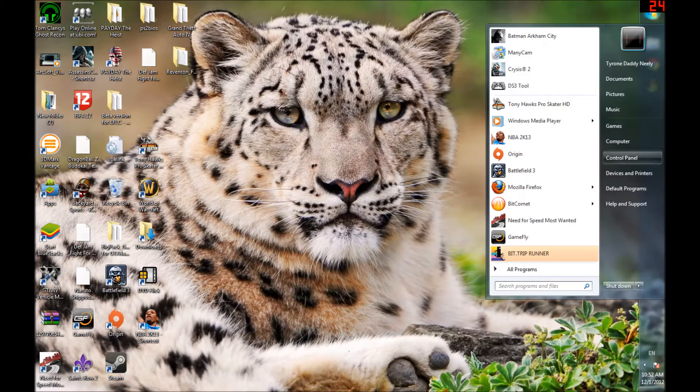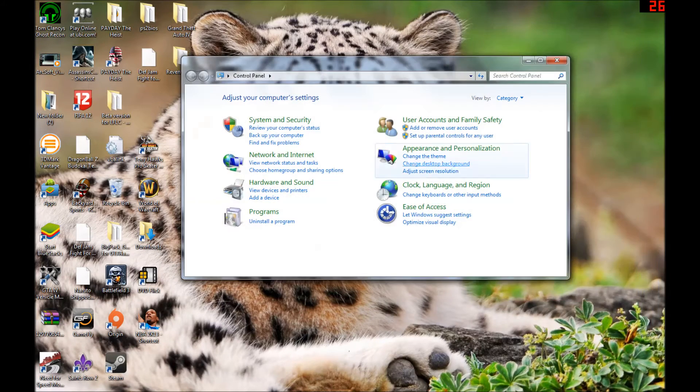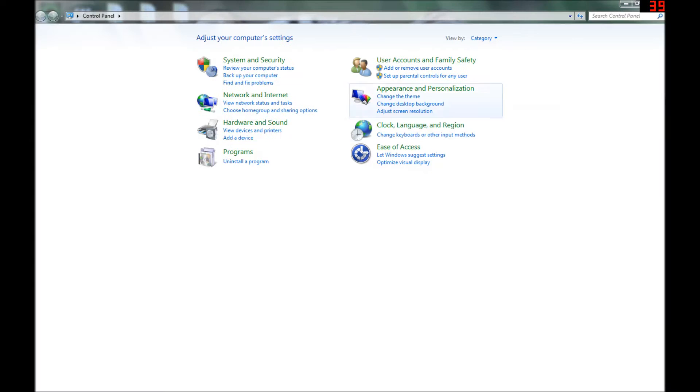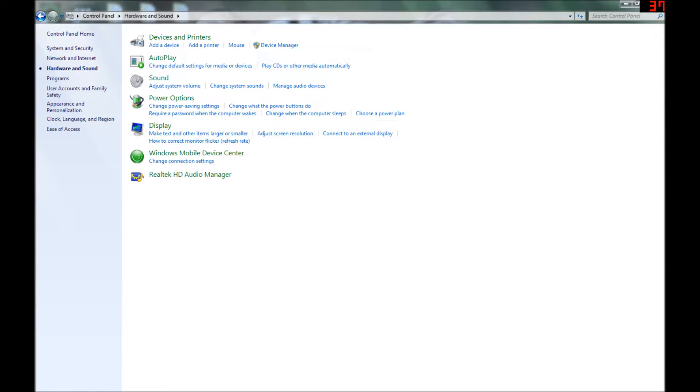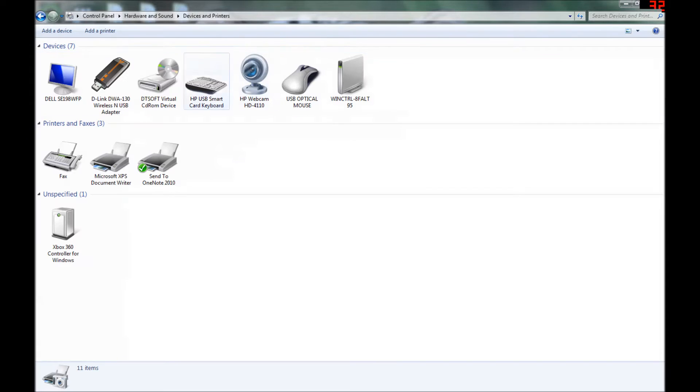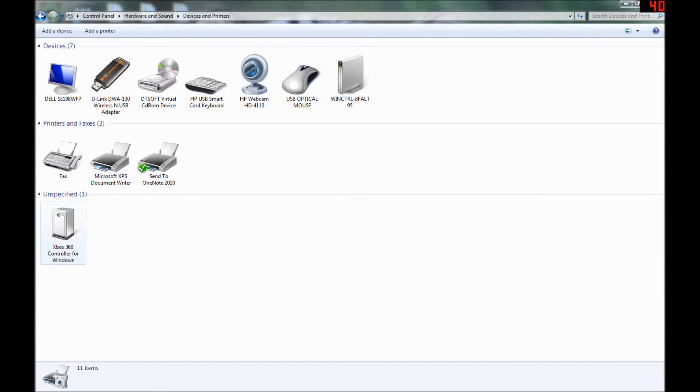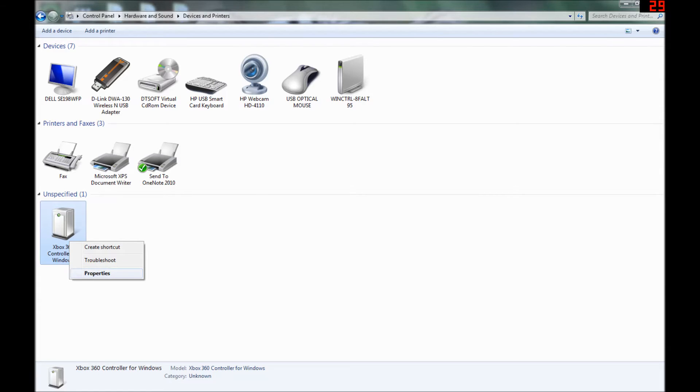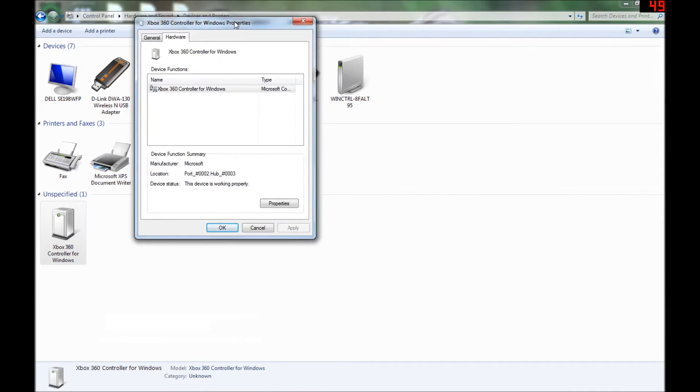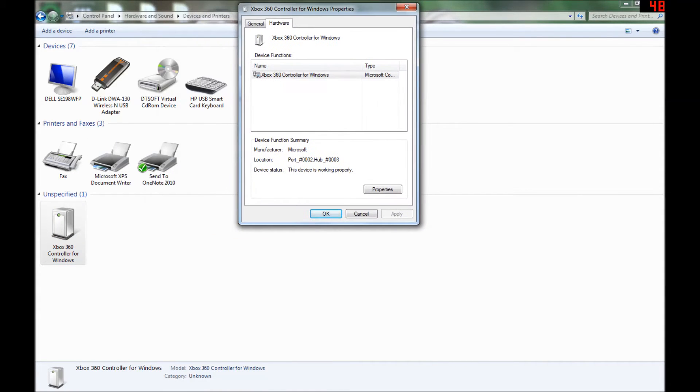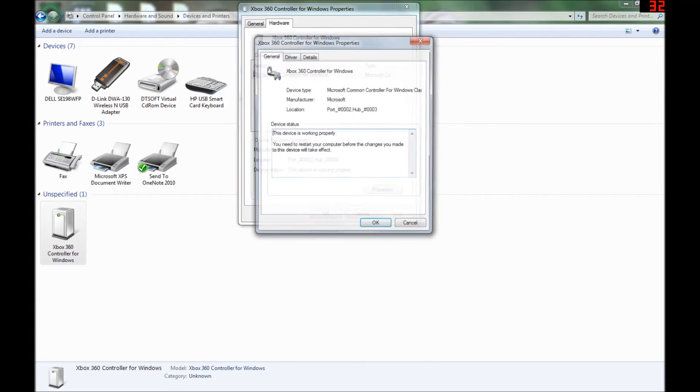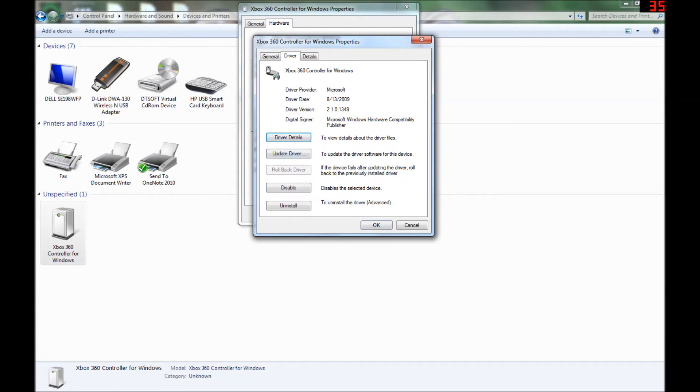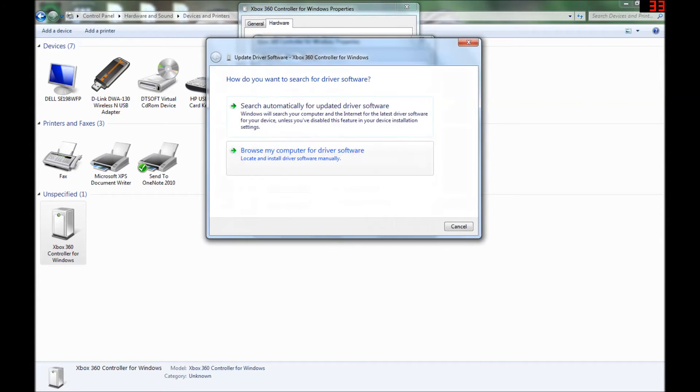Now you need to go to Control Panel, next you need to go to Hardware and Sound, Devices and Printers. Now down here where it says under Unspecified—yours would say Unspecified instead of Xbox 360 Controller for Windows—you want to right-click on that, go to Properties, Hardware, Properties once more, Driver, Update Driver.